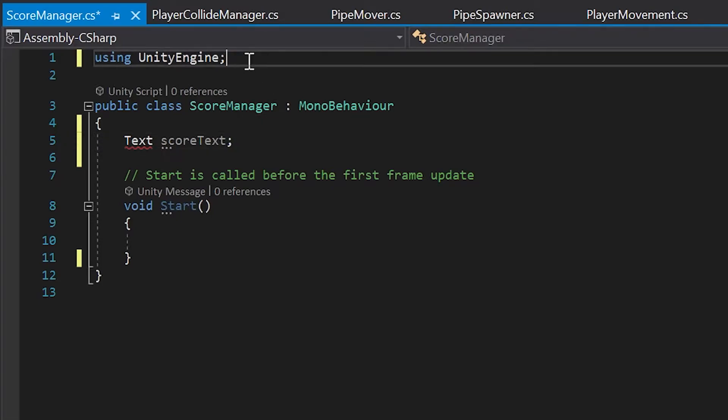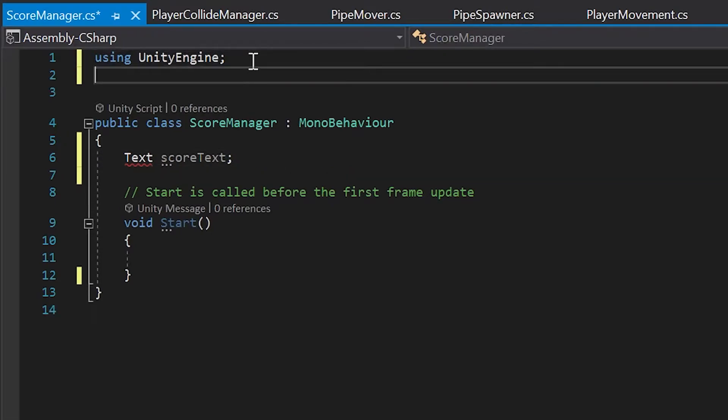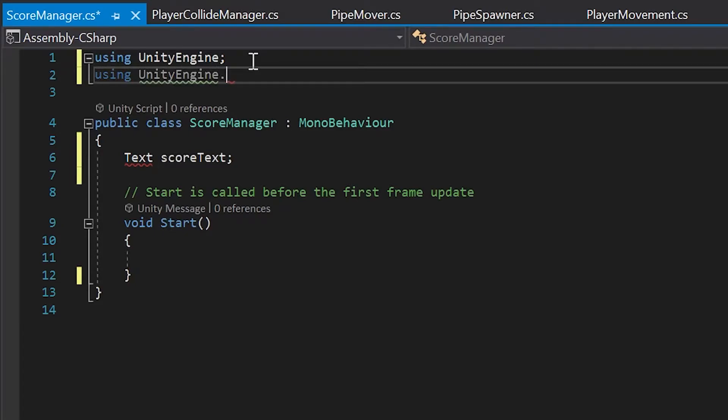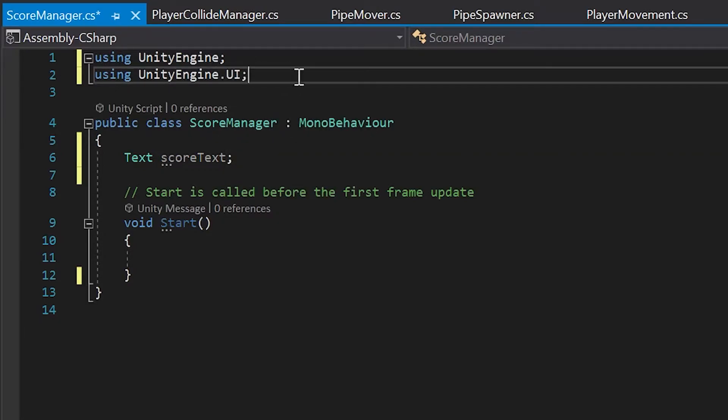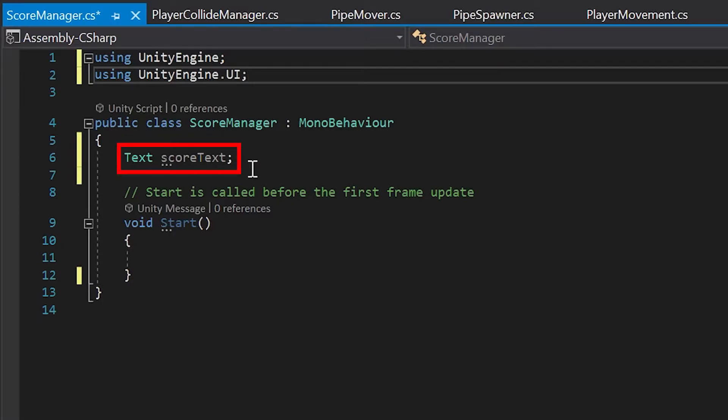To do this, simply go up under our UnityEngine namespace, hit an enter, and type the word using, then we'll type UnityEngine again, .ui. This allows us to access Unity's UI variables, such as this text variable that we just created.